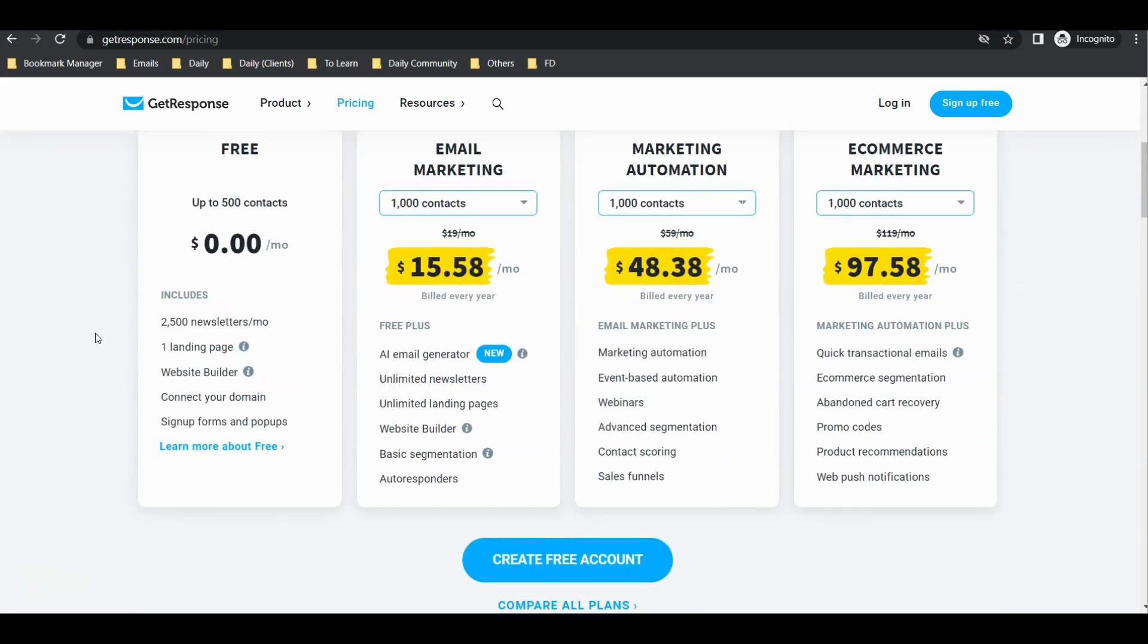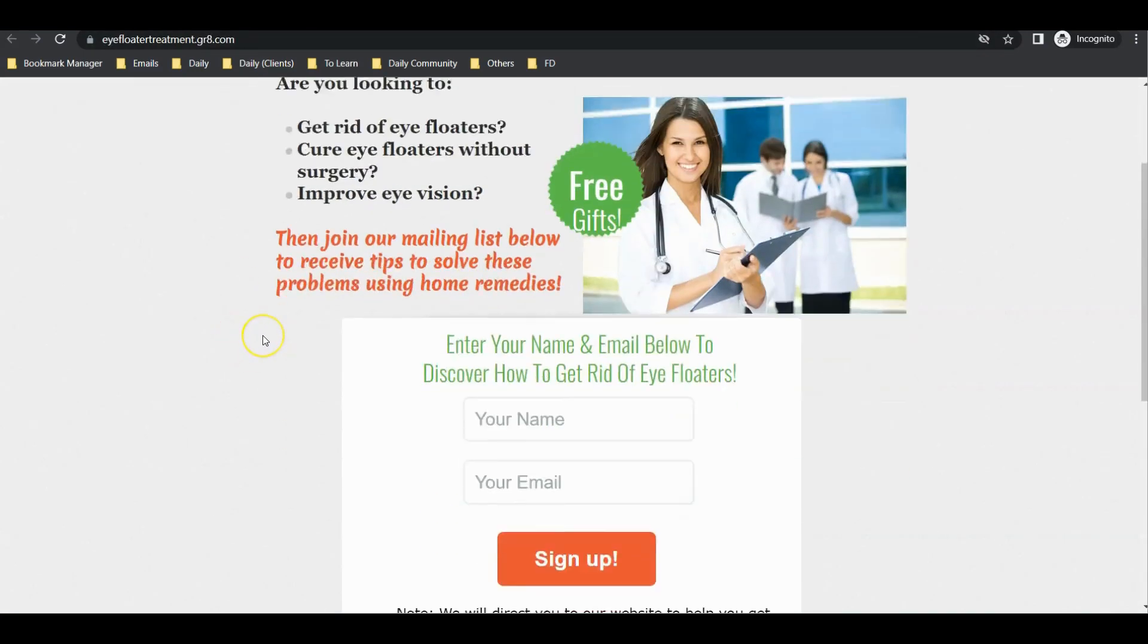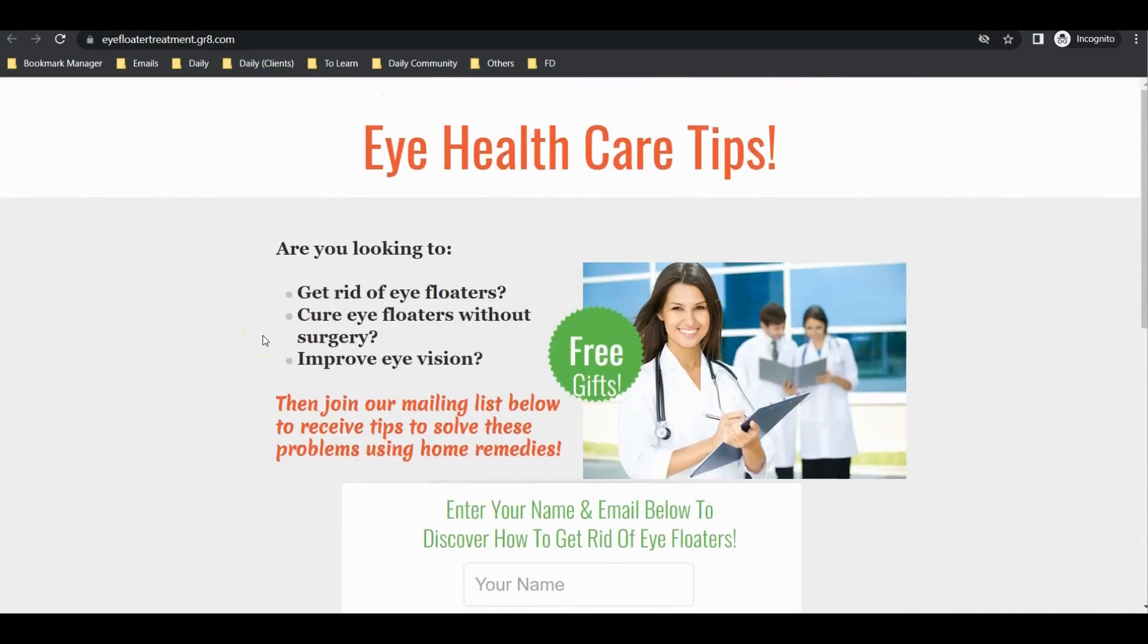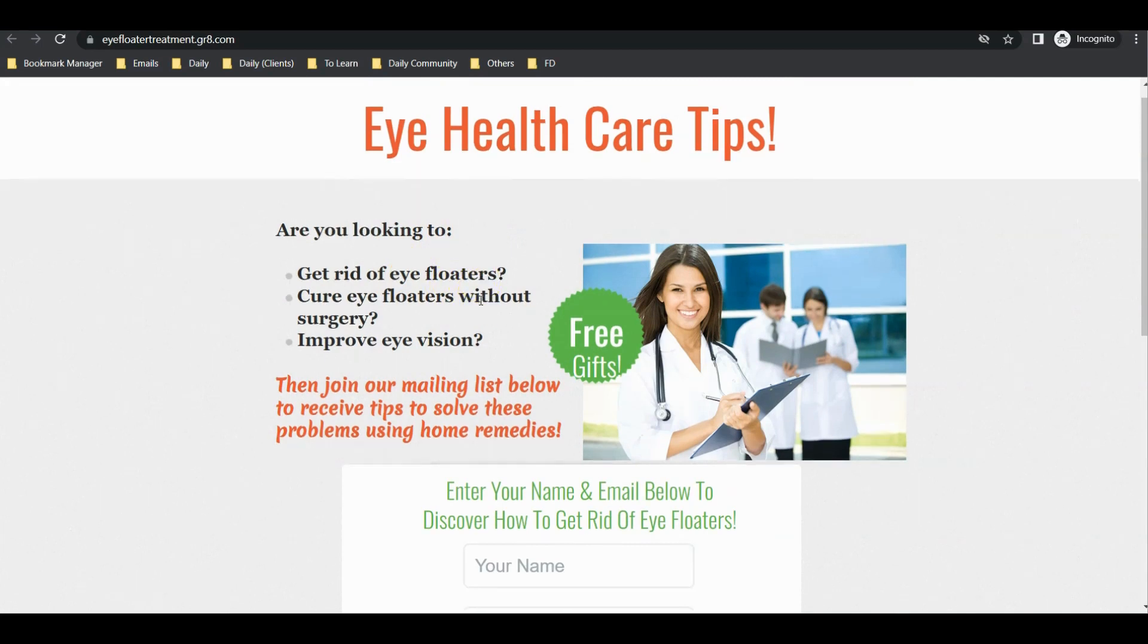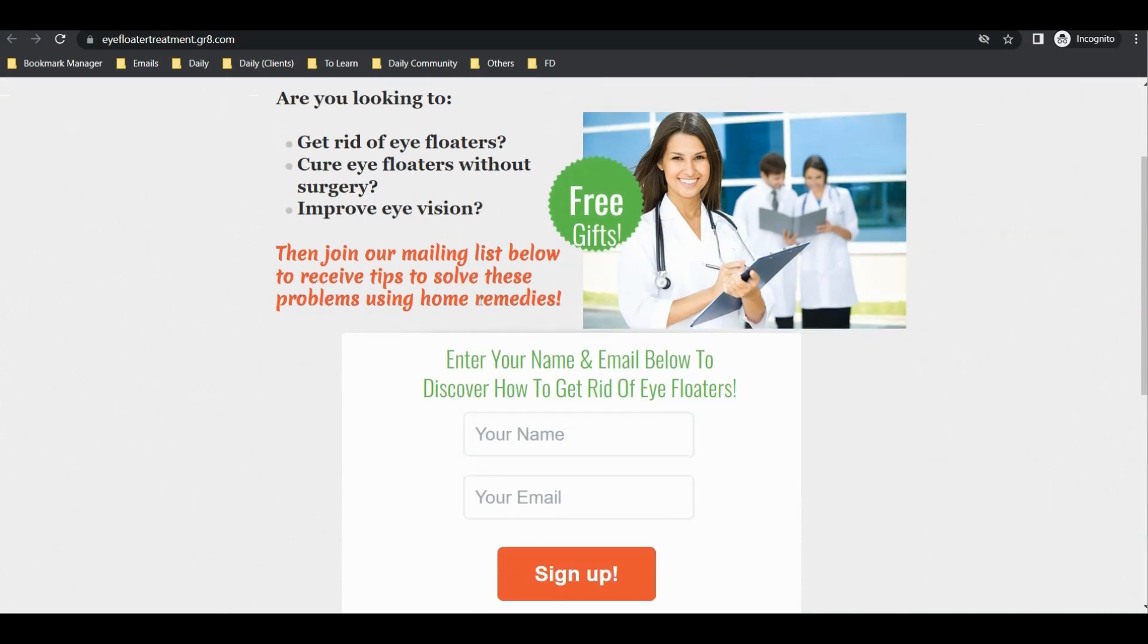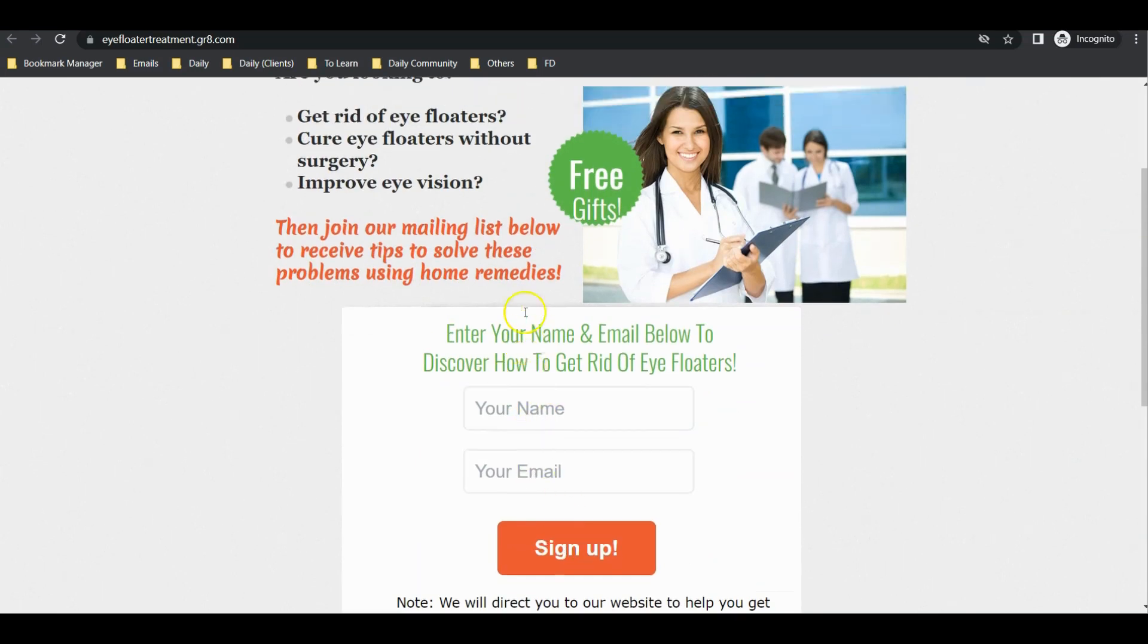I use GetResponse features, especially the landing page feature. I created a landing page in a specific niche - for example, I target people who want to find a solution to their eye floaters. When they come to my landing page, they enter their name and email to sign up.